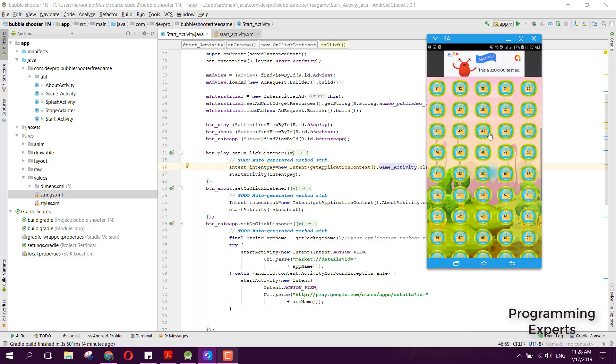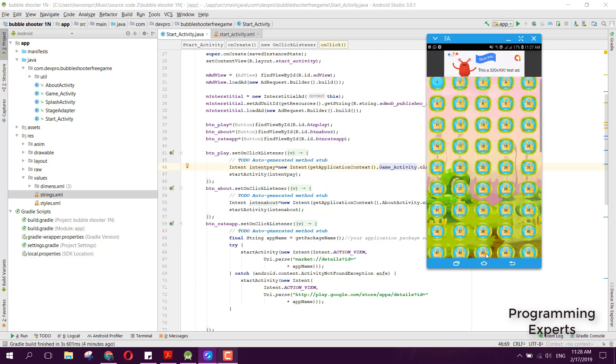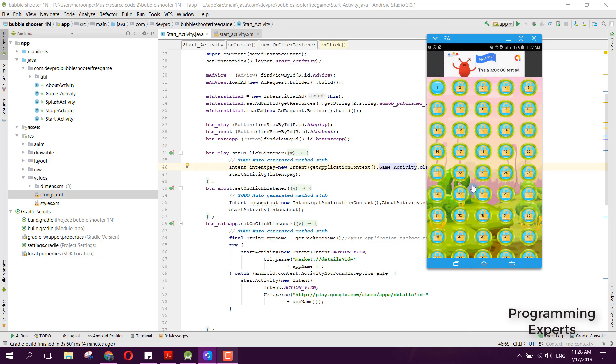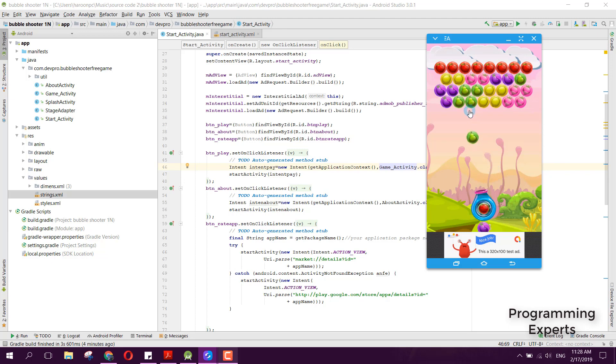Now if I click on level one, here you can see we have this game. If I click here, you can see it is a very good game which is developed using Android Studio. Here we can play it.